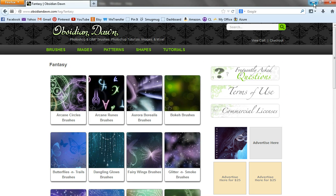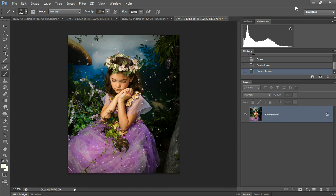You can also Google Photoshop fairy wing brushes. Make sure you can use whatever you find commercially, and you can find some wing brushes that way.